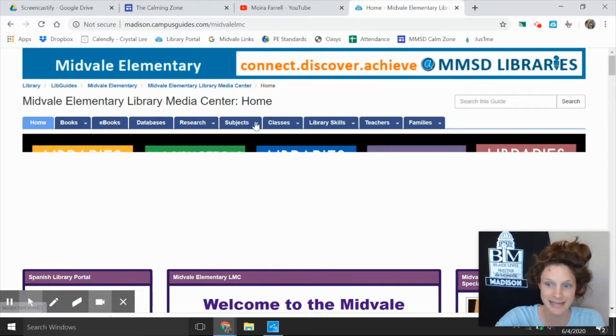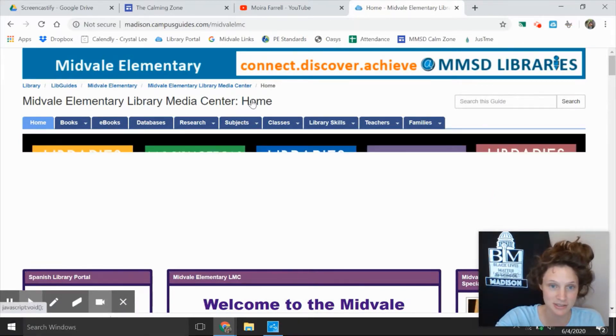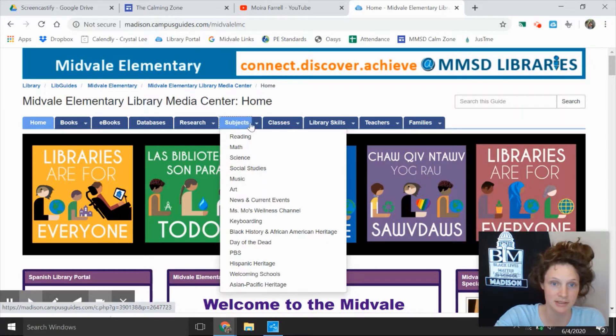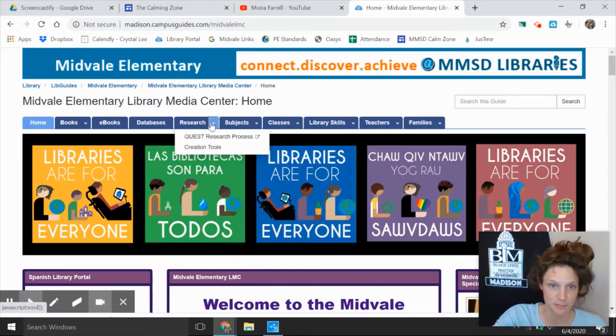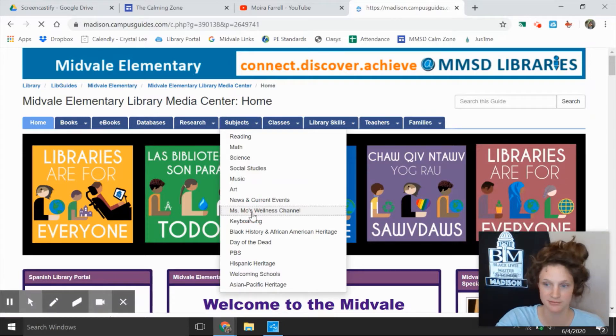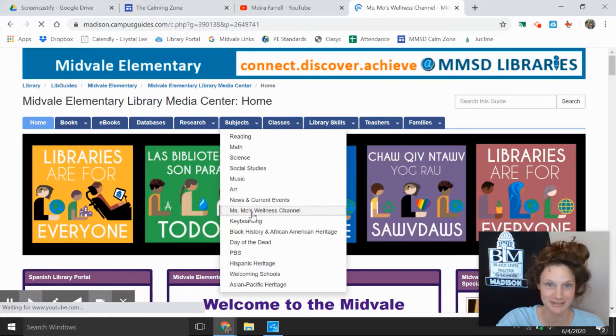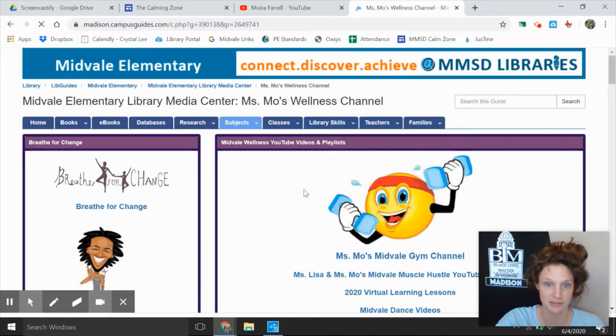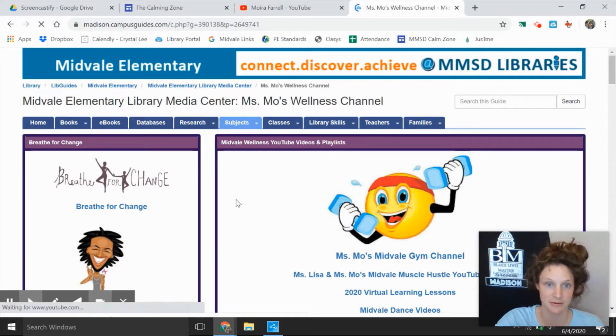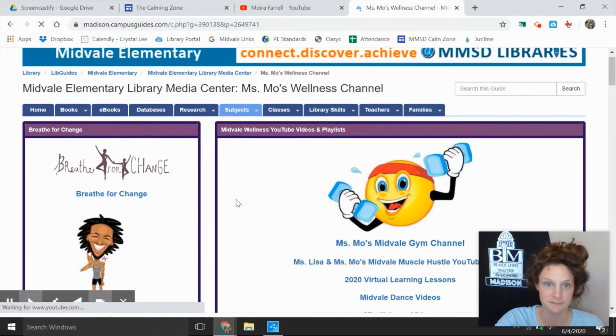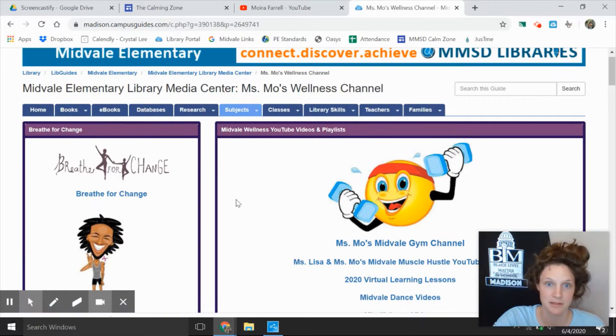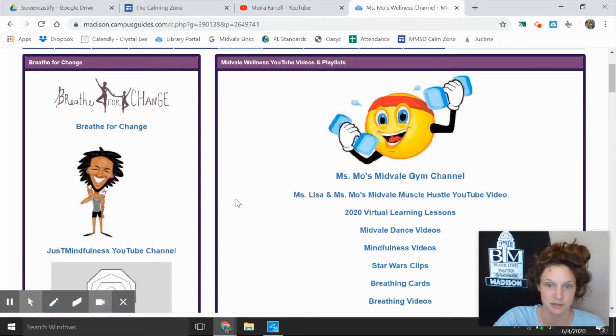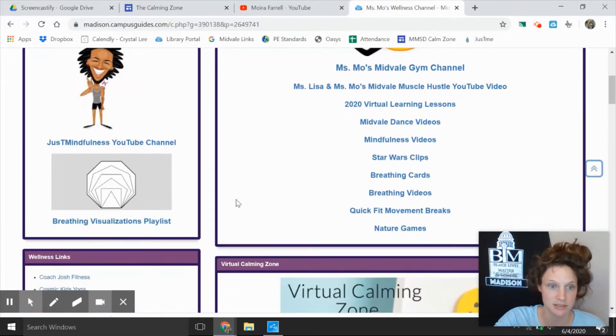So to get to my wellness page, go to subjects, Miss Mo's wellness channel. So far so good. You could even navigate along with me right now. You could open a new tab and navigate along with me. So now we're on the wellness channel.